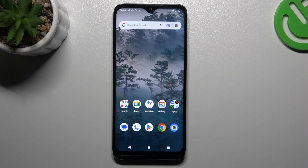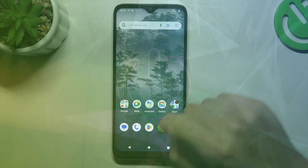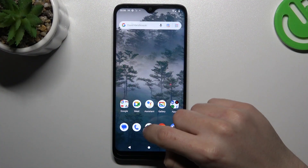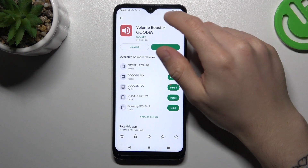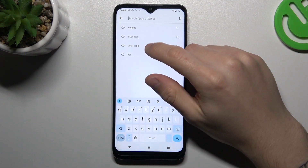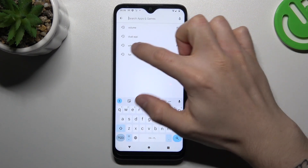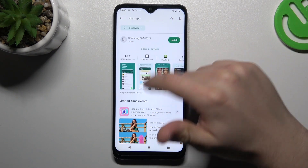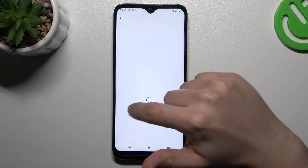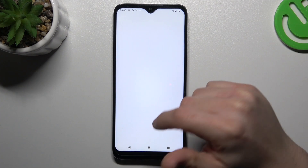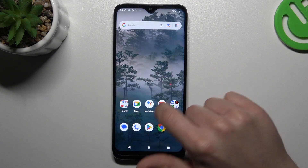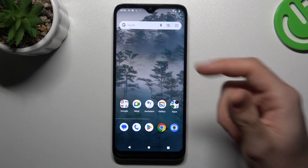Today I'm going to show you how you can install two WhatsApp applications on the Nokia C12. In the first step, we have to open the app and go to WhatsApp, then scroll down and look for WhatsApp Business. Install this app, and by this way we have our two WhatsApp accounts on one Nokia.